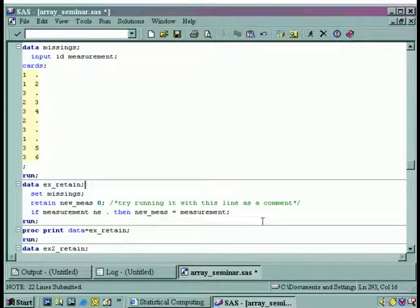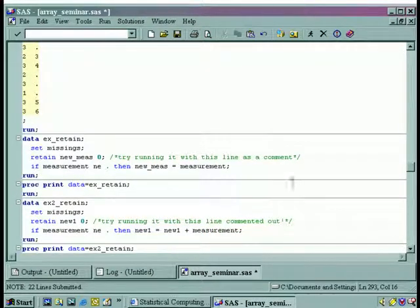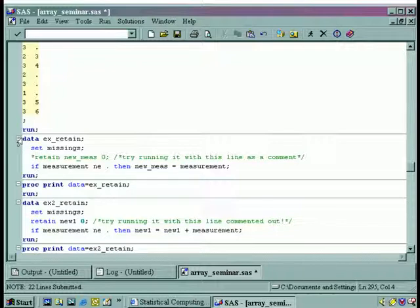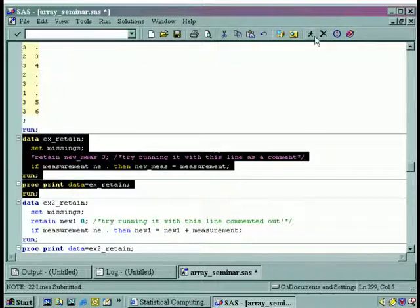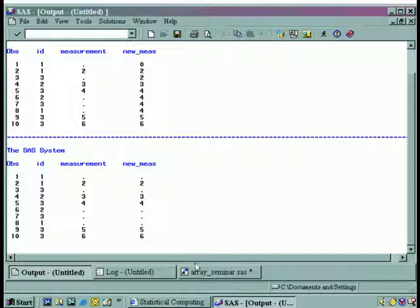Let's come back to the program. Let's try commenting the retain statement out, highlight this, and run it. This is with the statement in; here it is with the statement out. You see — this equals this, nothing happened. So that's the importance of that retain statement.